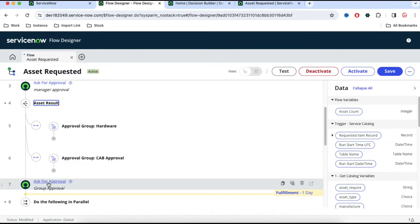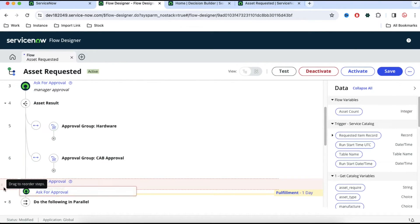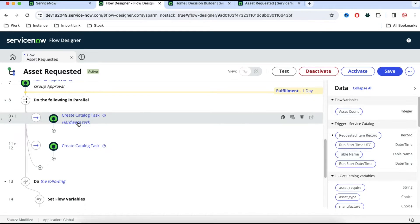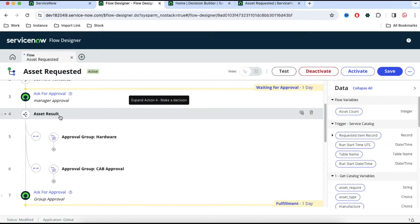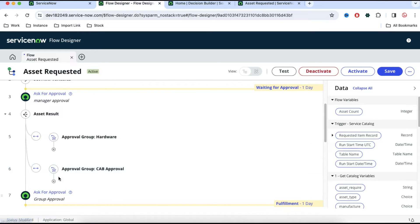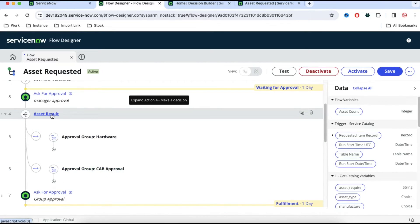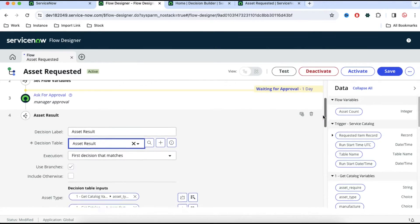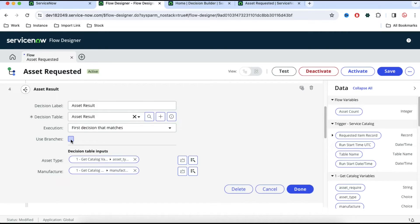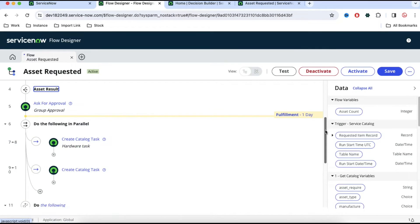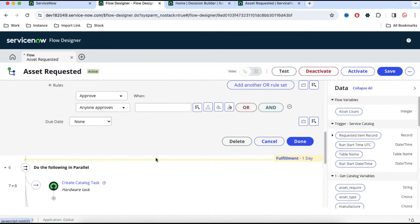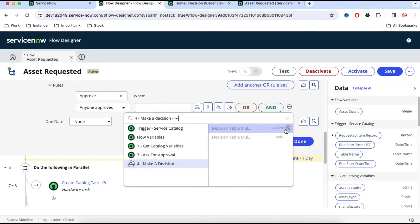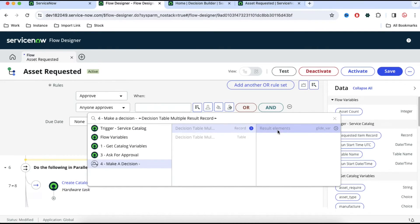With branches enabled you can move the group approval action into each branch accordingly. That is one option. Alternatively, if you want to merge the branches, you can uncheck 'use branches'. In that case no branches are created, but it will return a result that you can use dynamically. In the 'ask for approval' step, set the value to come from 'make a decision' → decision table record → decision result element, and select that as the approval group.